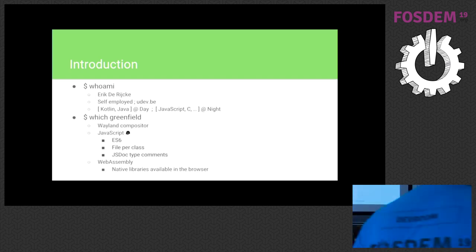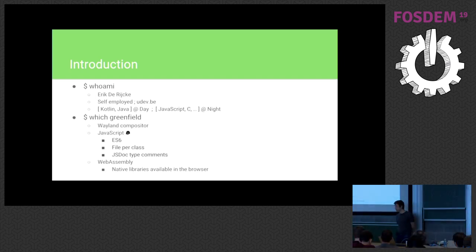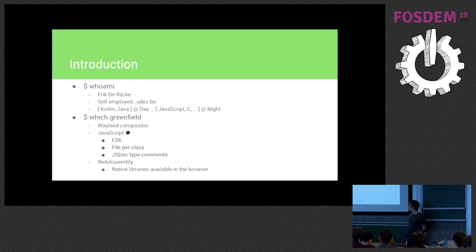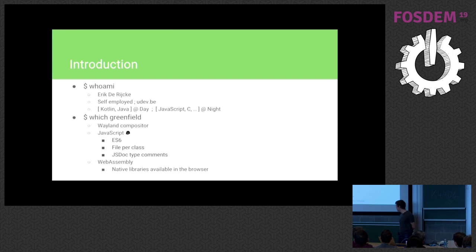Now, what is Greenfield? It's a Wayland compositor, plain and simple. It runs in the browser. It's written in JavaScript. But I did my best, I did my research. It's written in ES6 JavaScript.